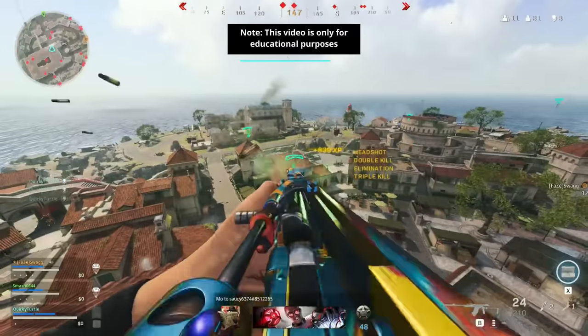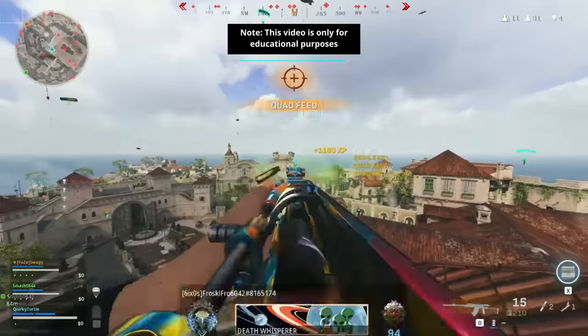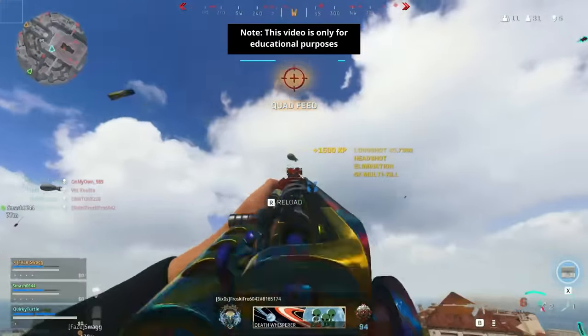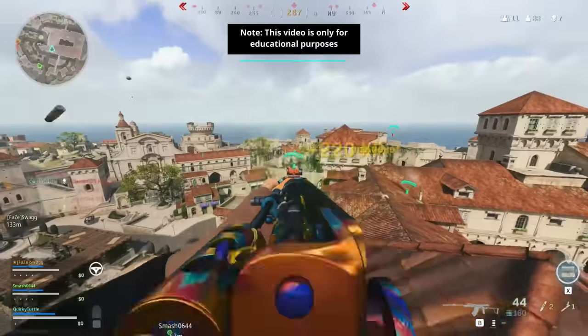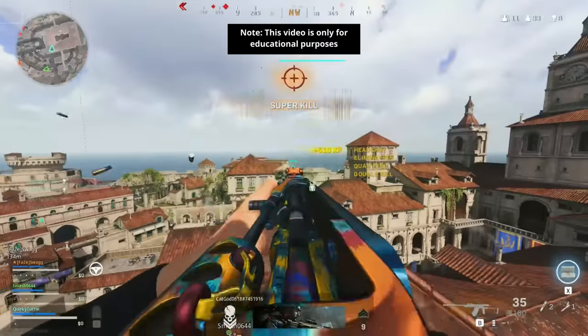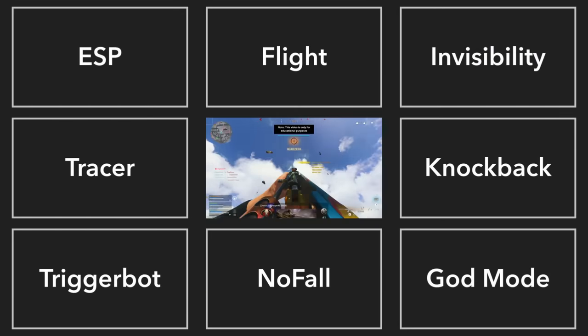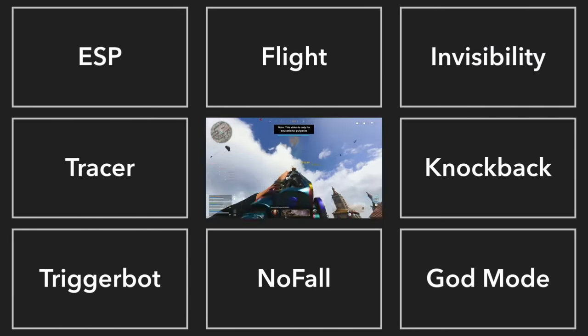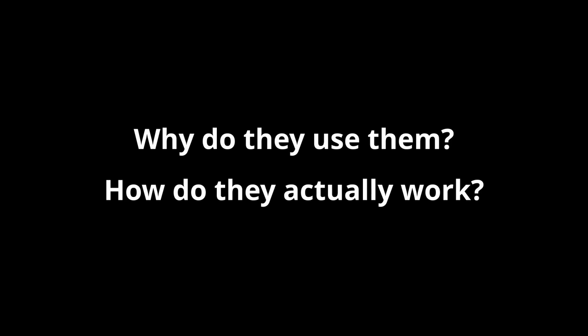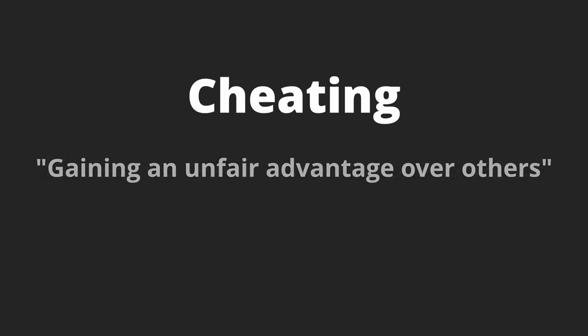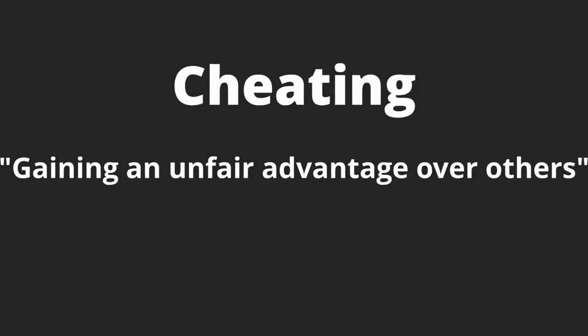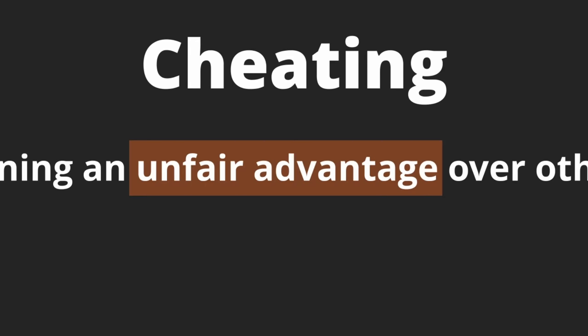This is an aimbot, which lets you automatically aim and fire at others with a simple push of a button. It's just one of the many ways people cheat in online multiplayer games, but why do they use them and how do they actually work? Cheating, or gaining an unfair advantage over others, can mean a lot of things, especially since what this unfair advantage is depends a lot on the objective of the game.